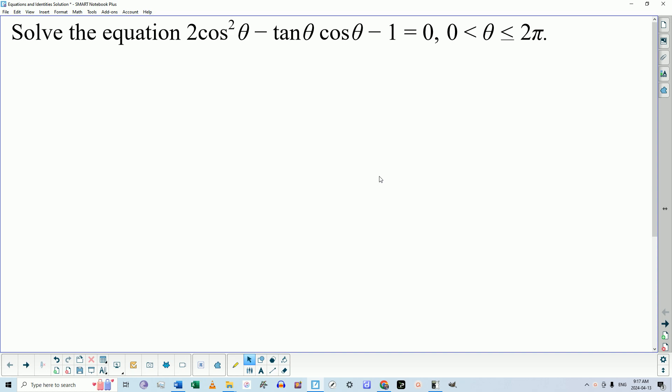This was the quiz: solve this equation. 2 cosine squared of theta minus tangent of theta cosine of theta minus 1 is equal to 0. They were asked to determine solutions in the domain between 0 and 2π, including 2π.